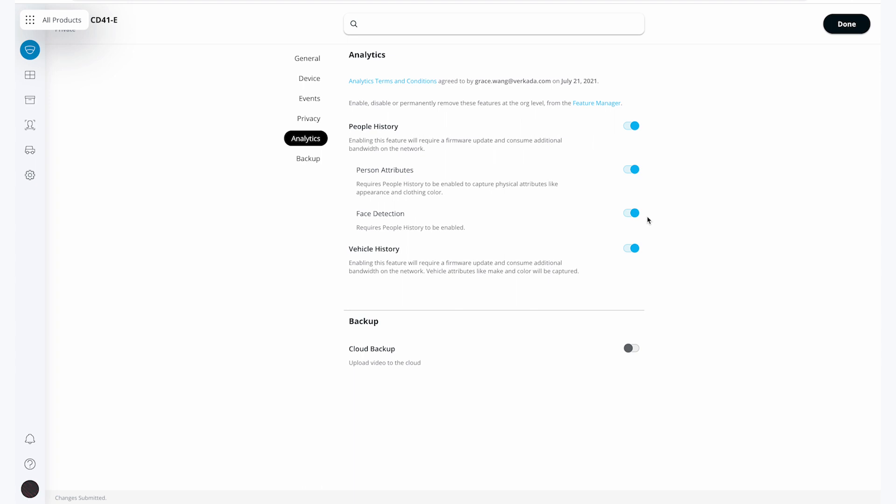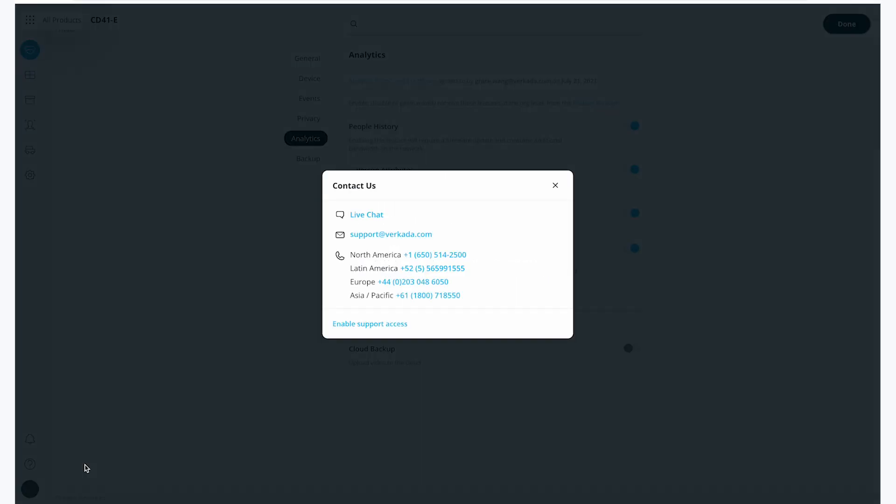And that's an overview on how to use our people analytics. Thank you so much for watching this tutorial. As always, don't forget to visit help.verkada.com to view our many knowledge base articles and know that our 24-7 support team is always available for further help and questions.